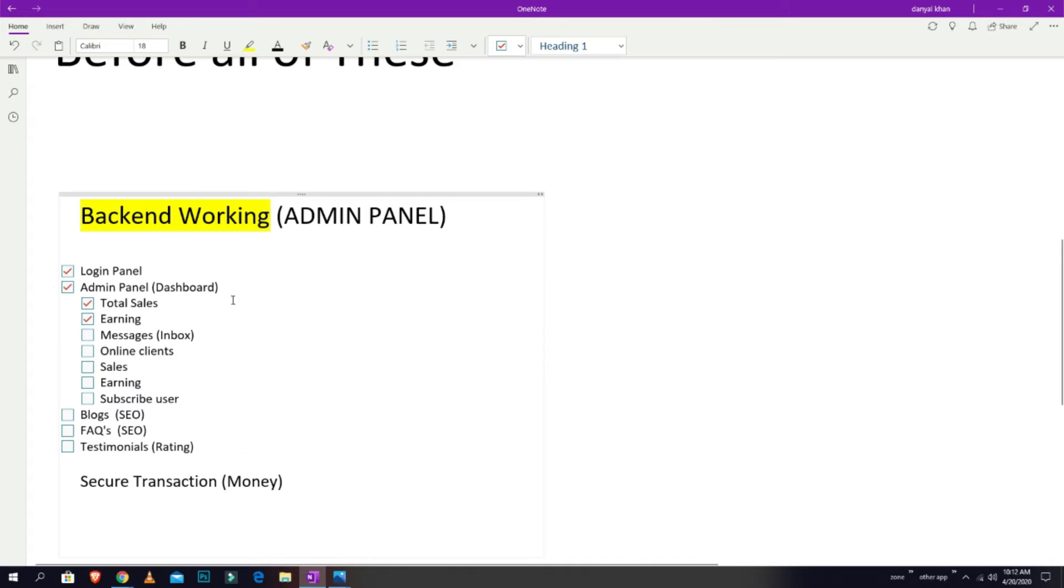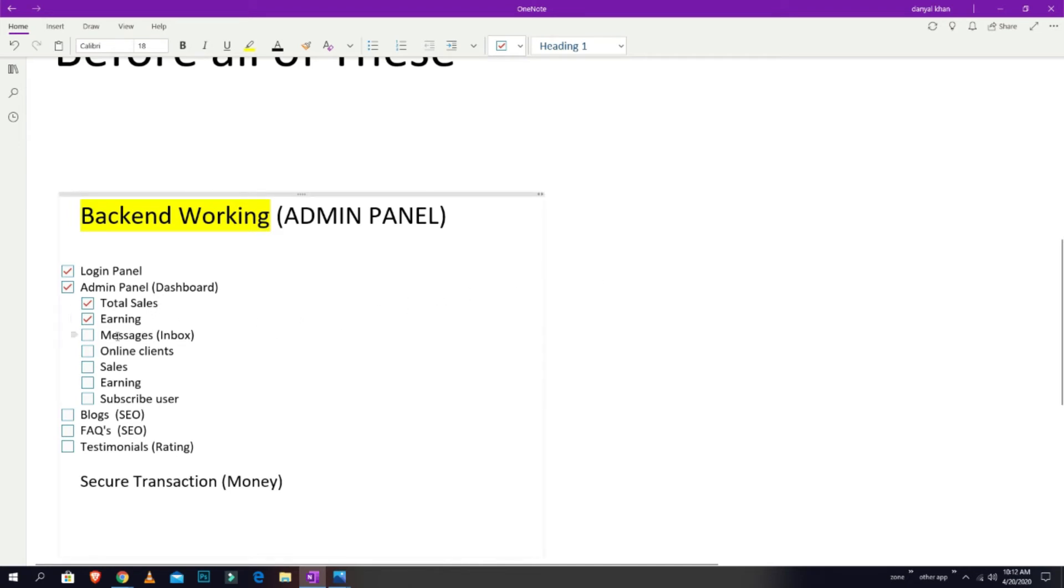As I saw in the other link of the website, there's some percentage between the employee and the website owner. So there's total sales, earning, and then message inbox, online clients, sales, earning, subscribe user, blogs, FAQ.